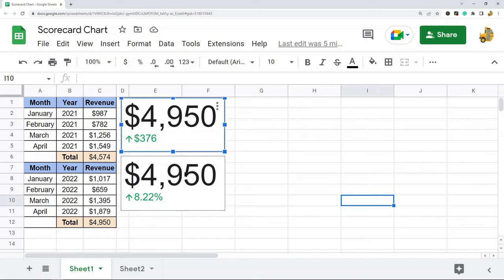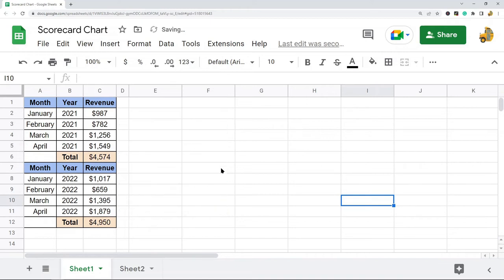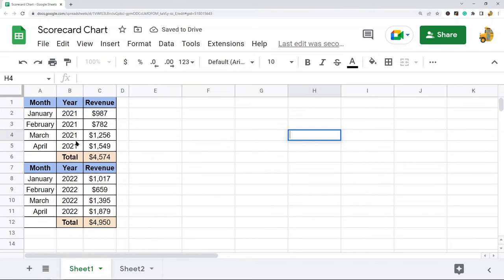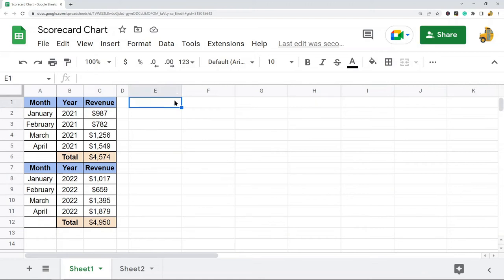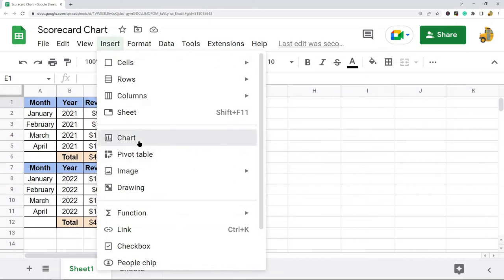I'm going to show you how to create it, so I will delete these existing charts. I already have my data in my spreadsheet — this is just monthly revenue for two years, 2021 and 2022, and I only have four months. To create a scorecard chart, first select a cell outside of the data — I'm going to select cell E1 — and then go to Insert Chart.